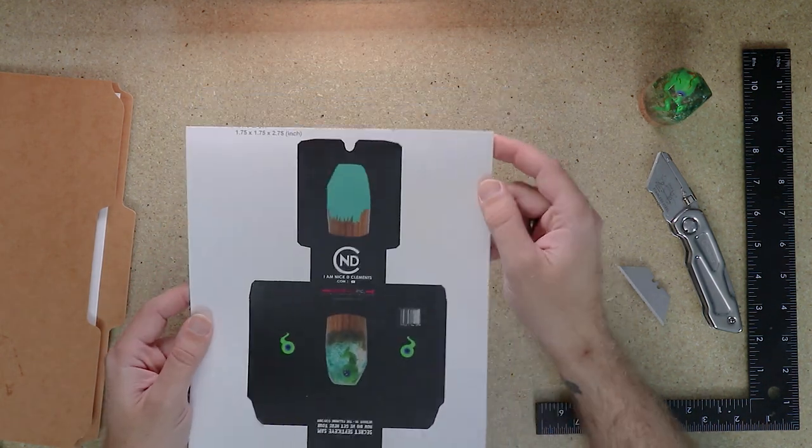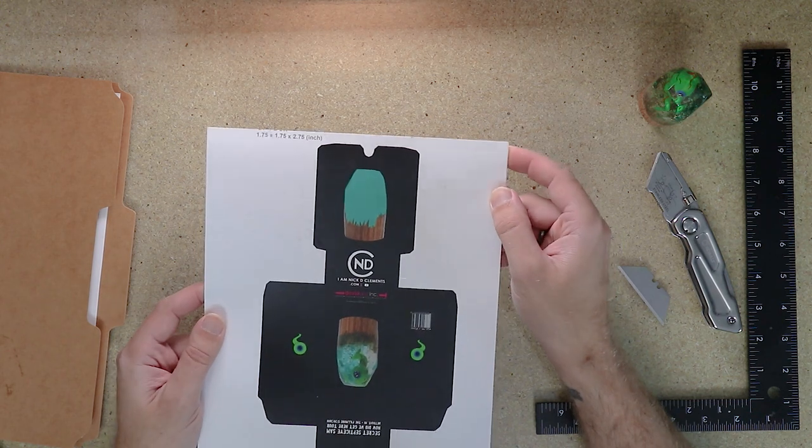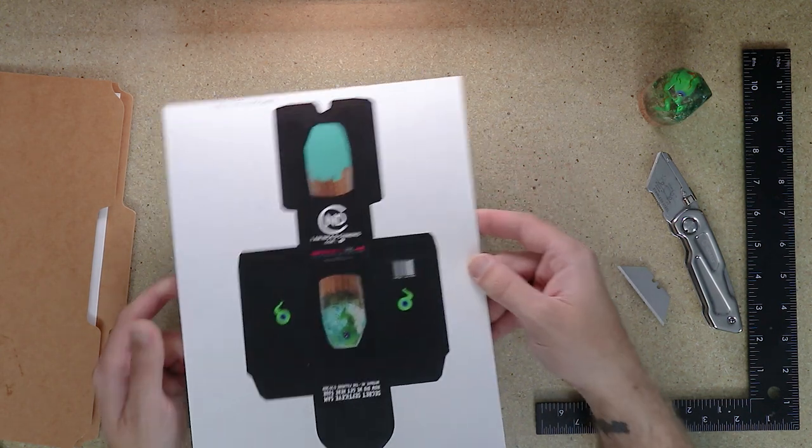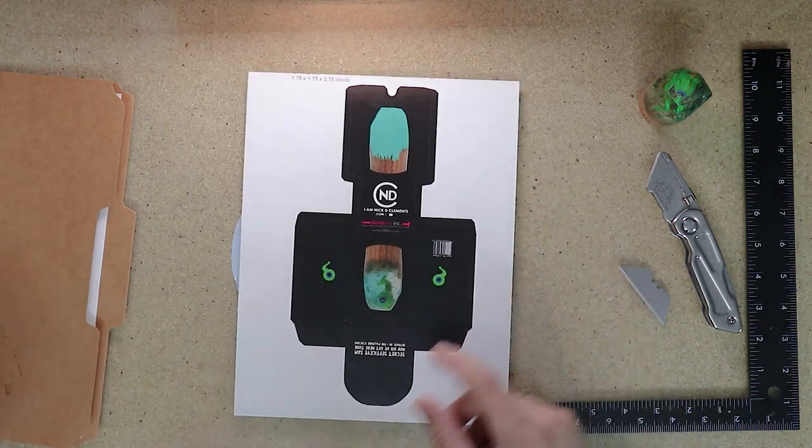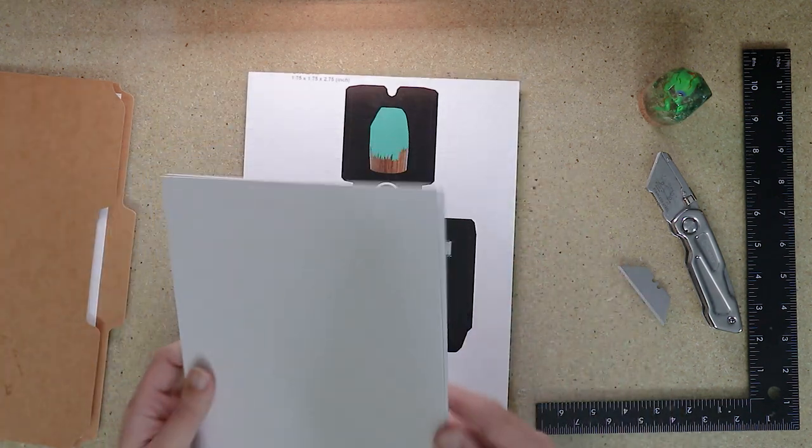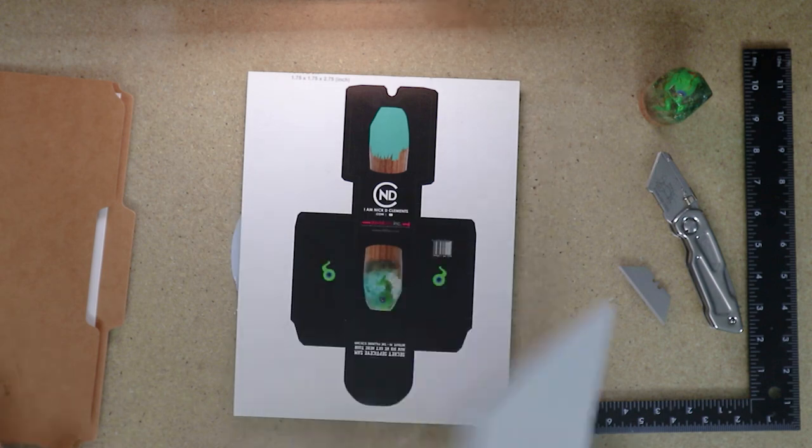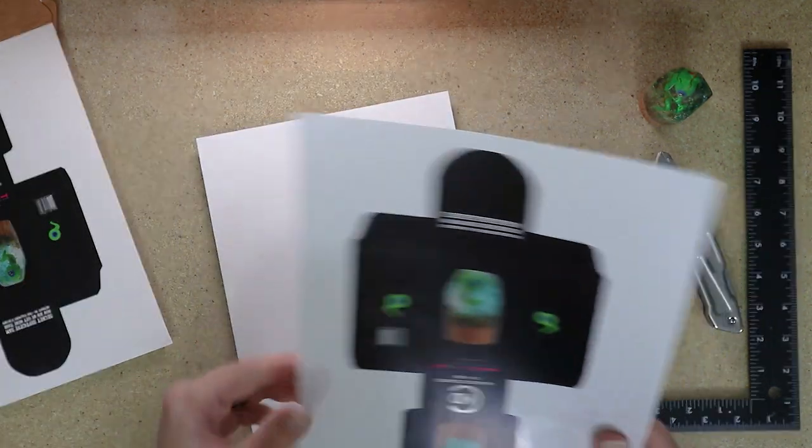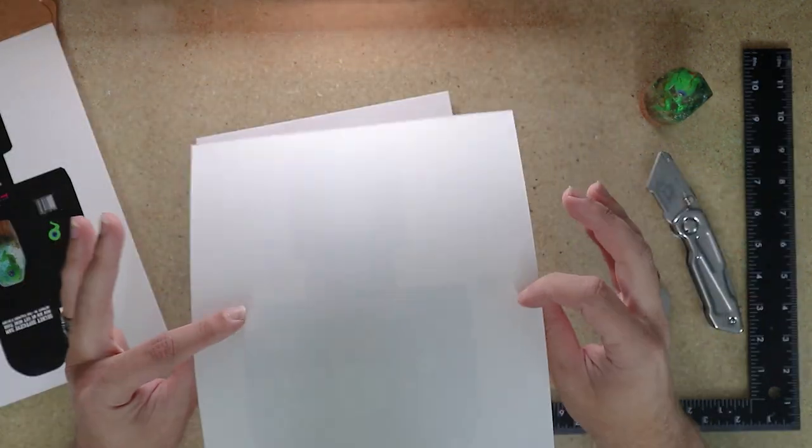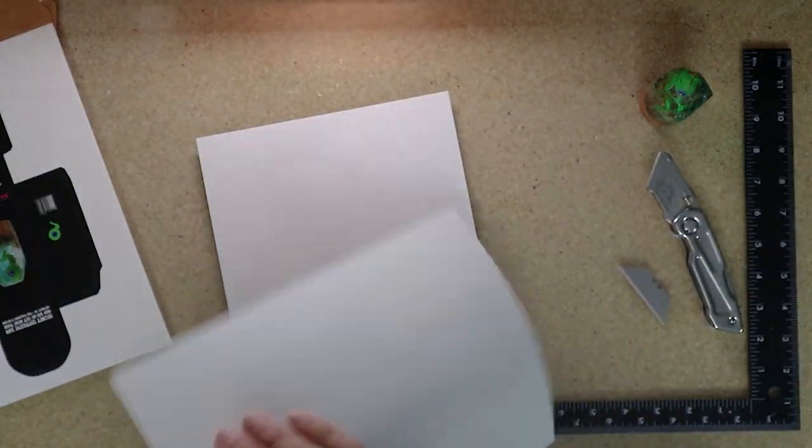Now, if you're not able to run something this thick through your printer, or perhaps you want your box to be made of even thicker material like this thick cardboard, you can, of course, print your box on some sticker paper.